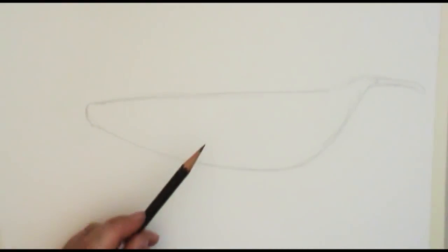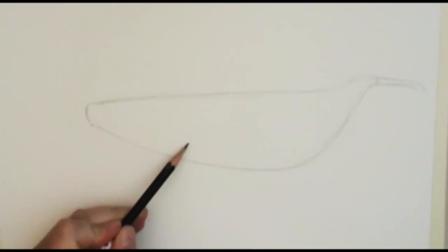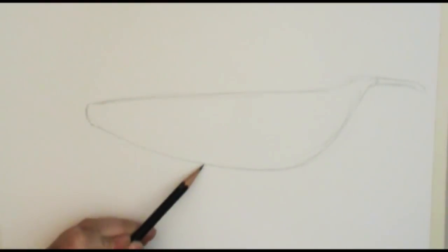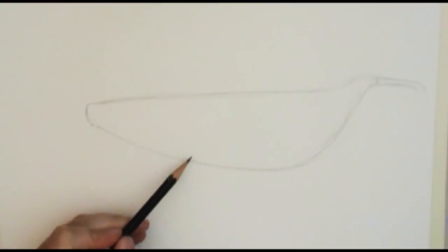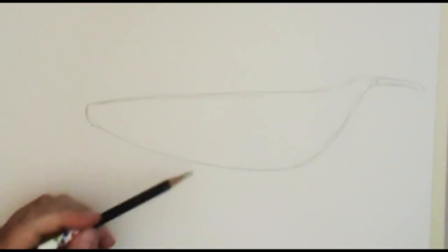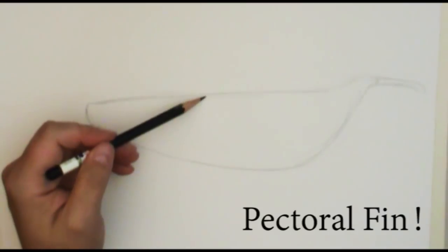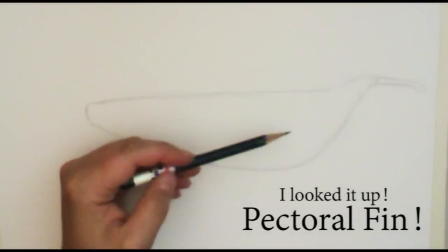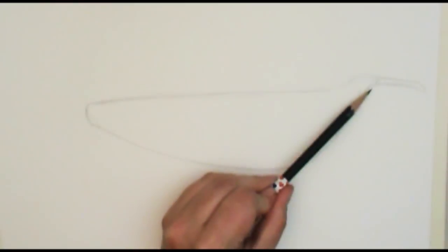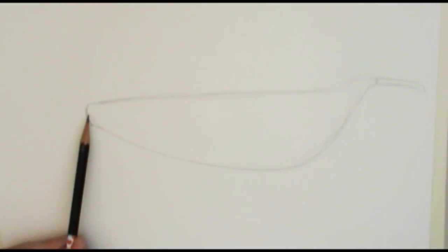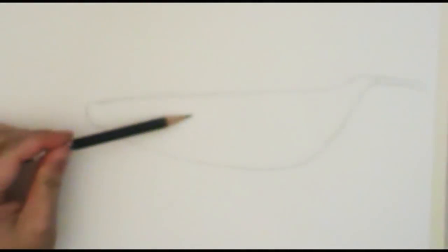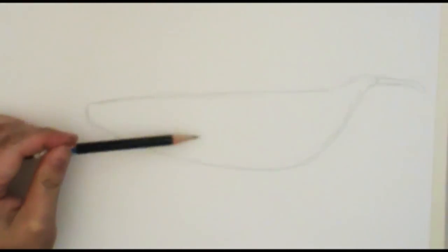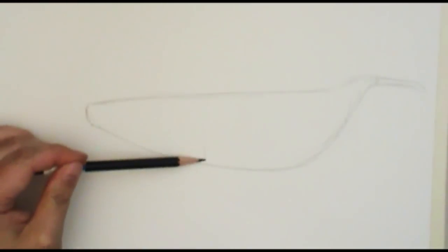Alright, the defining feature of my whale is these long side fins that they have, and again I'm sorry I don't know the technical term.